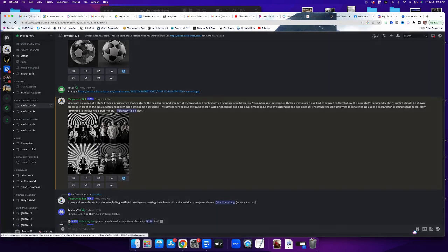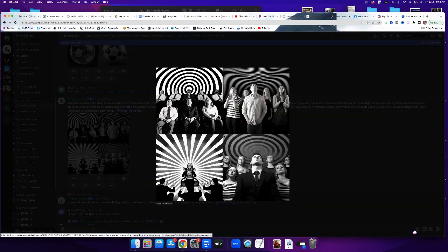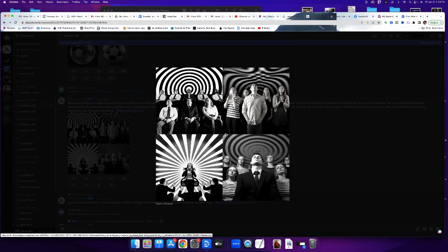And it came up with this. It's interesting. I did not tell it to do black and white, but it did it all in black and white. But it gave me, this is what Midjourney does, it gives you four images.